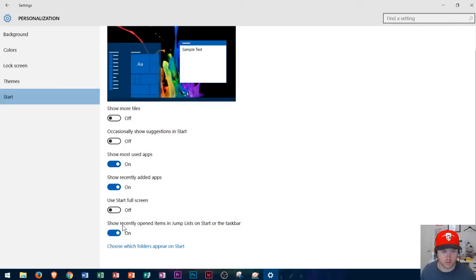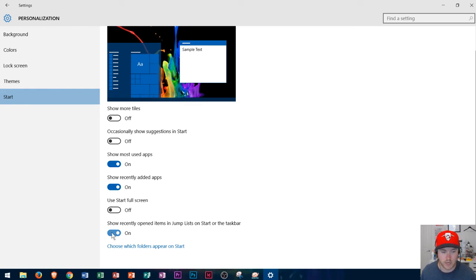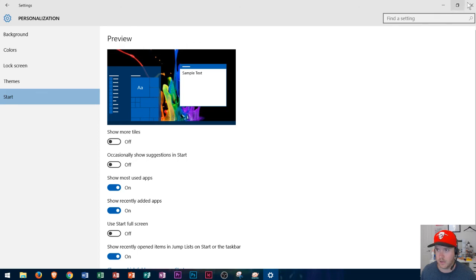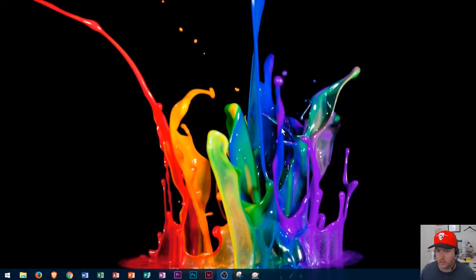And then it says show recently opened items in jump list. I leave this on as the default setting. Alright so there we go.